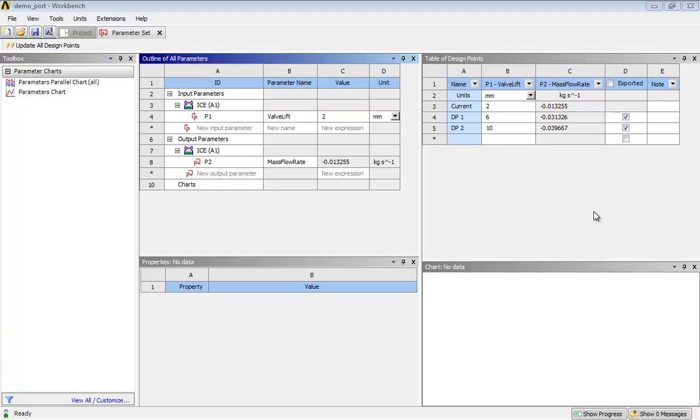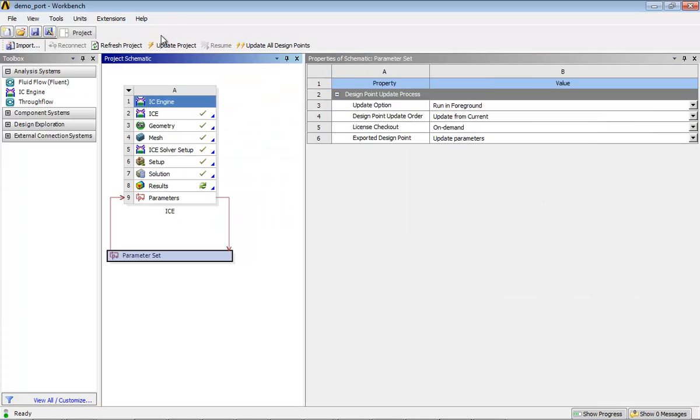As solution for each design point is updated, its output parameter is updated in the table of design points and the mass flow rate.